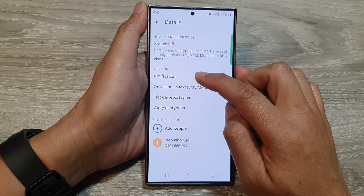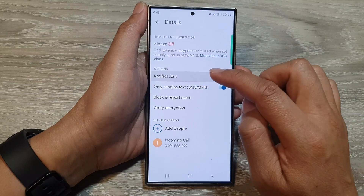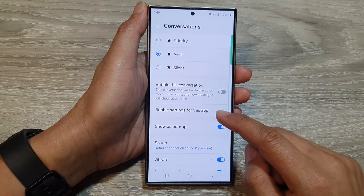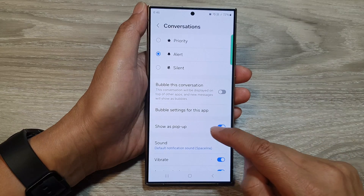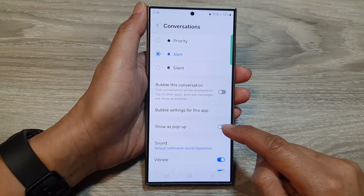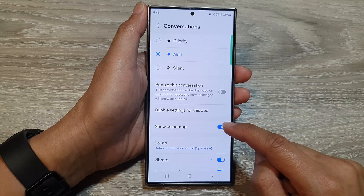Then tap on notifications. After that, we go down and tap on show as pop-up. Tap on the toggle button to switch it off or turn it on.